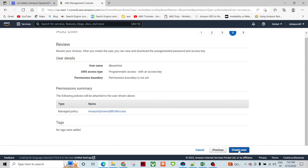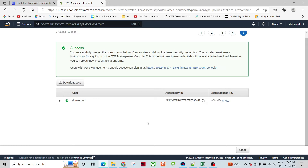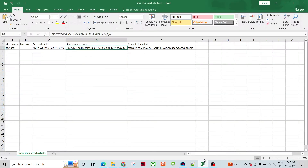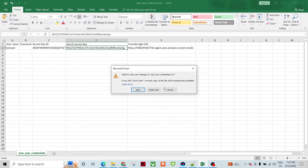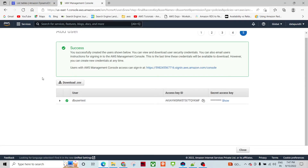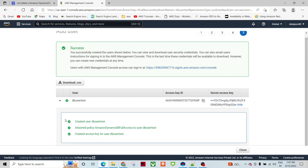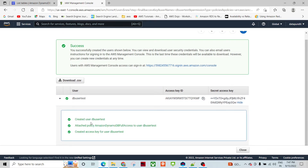I'm clicking Next and it is asking me to finally create the user. This is the user creation step. There will be a CSV file that contains several credentials. So these are the things we have done: created user, attached policies, and created the access key. So these are the actions we have done so far.